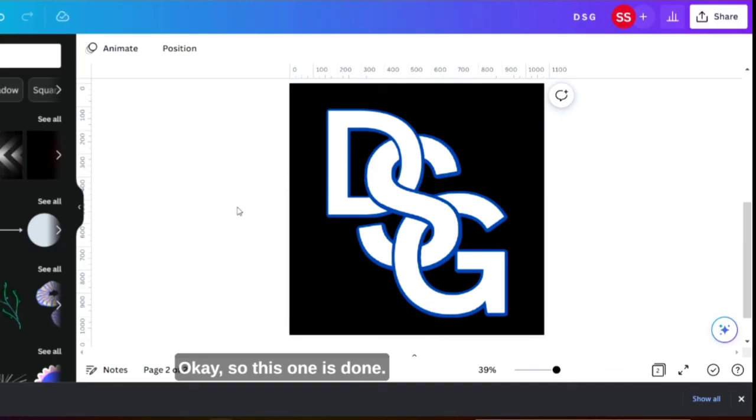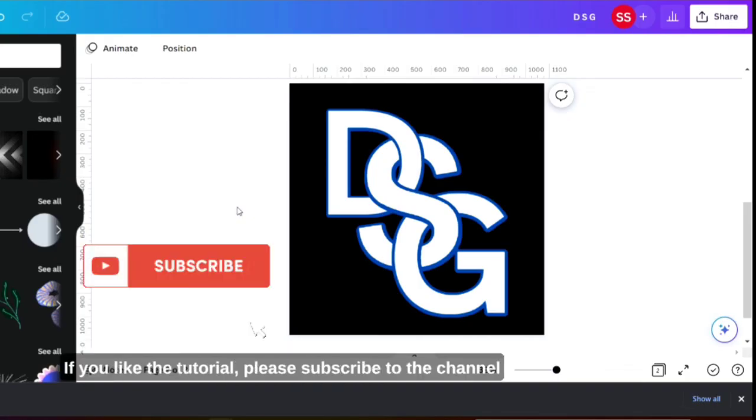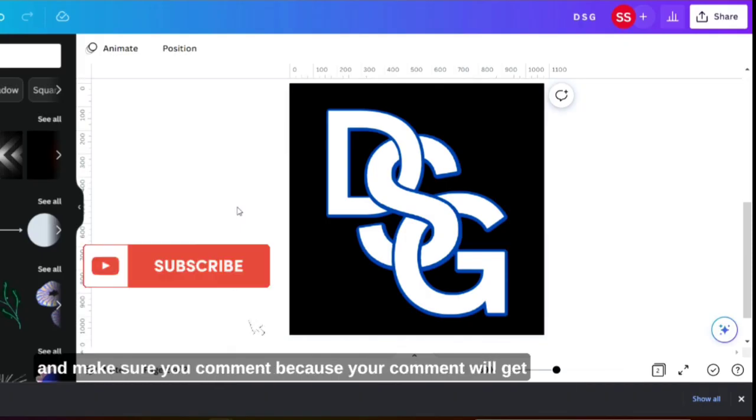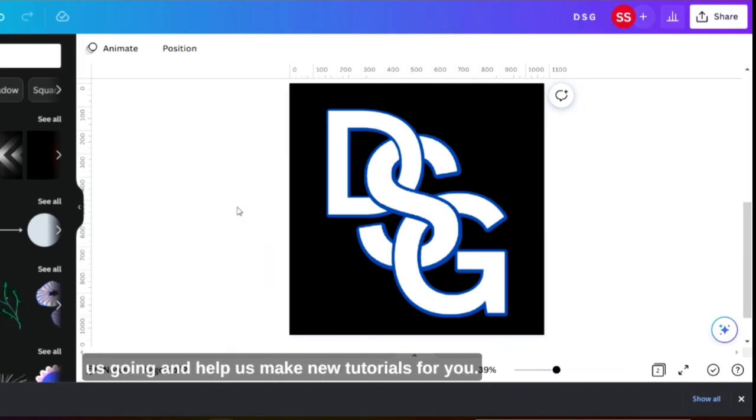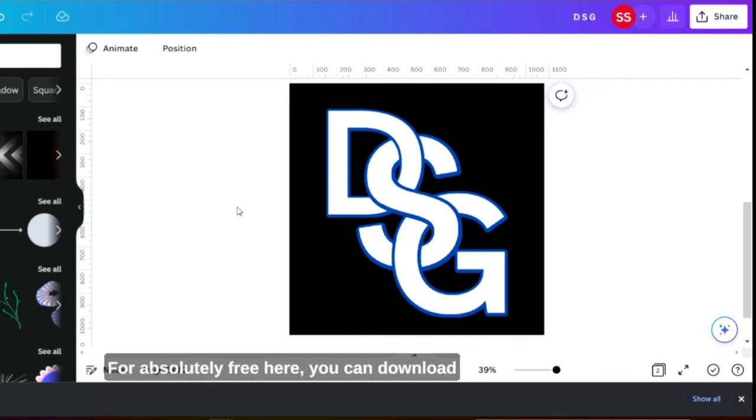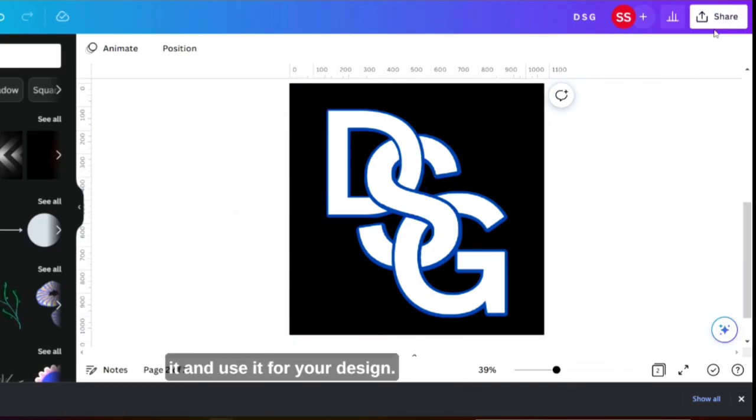Okay so this one is done. Hope you like the tutorial. If you like the tutorial please subscribe to the channel and make sure you comment because your comment will get us going and help us make new tutorials for you for absolutely free. Here you can download it and use it for your designs. Thank you.